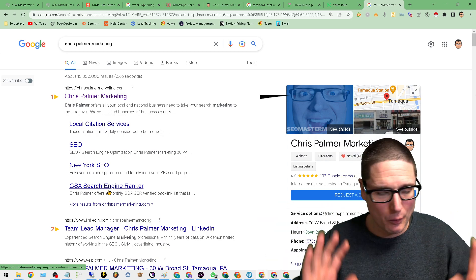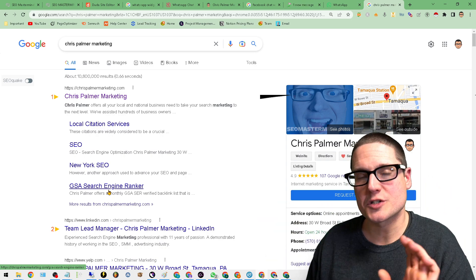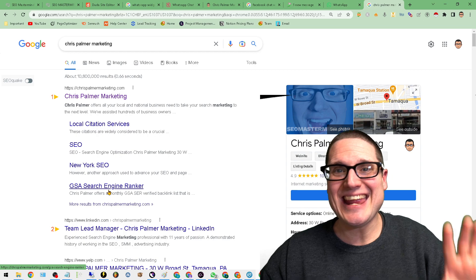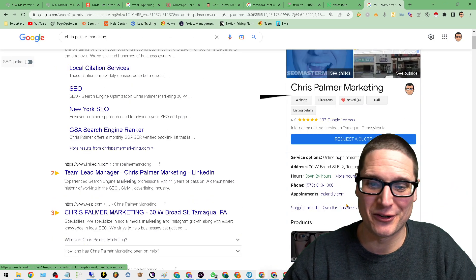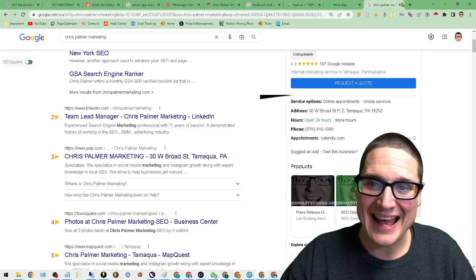So I don't want to waste any time, I want to point out chrispalmermarketing.com for any and all of your SEO needs. But with that out of the way,